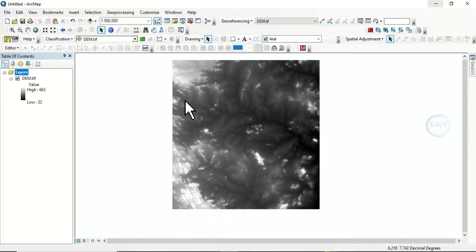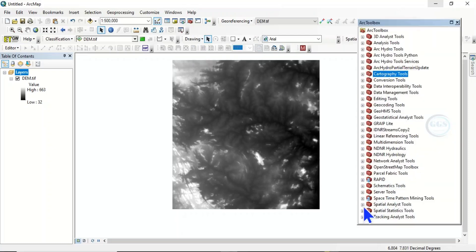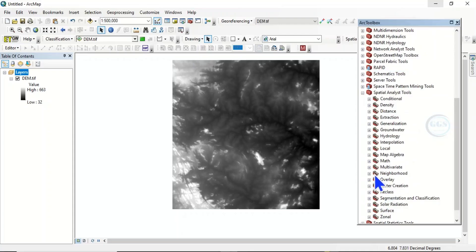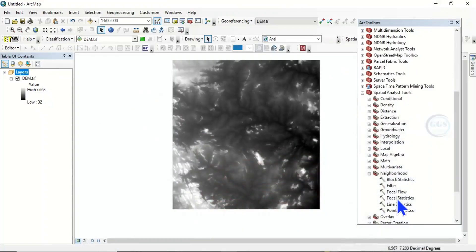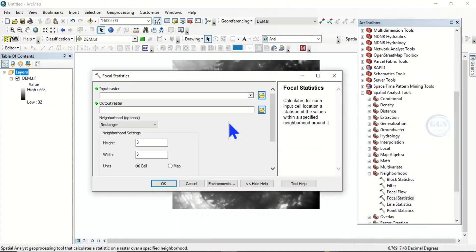In ArcMap I have this digital elevation model. To create a topographic roughness index map, come to ArcToolbox, then come to Spatial Analysis Tools, then Neighborhood, and you will see Focal Statistics. The first step is to add the digital elevation model to ArcMap, the second is to open the Focal Statistics tool, and the third is to calculate focal means. What focal statistics does is calculate for each input cell location a statistic of values within a specified neighborhood around it.